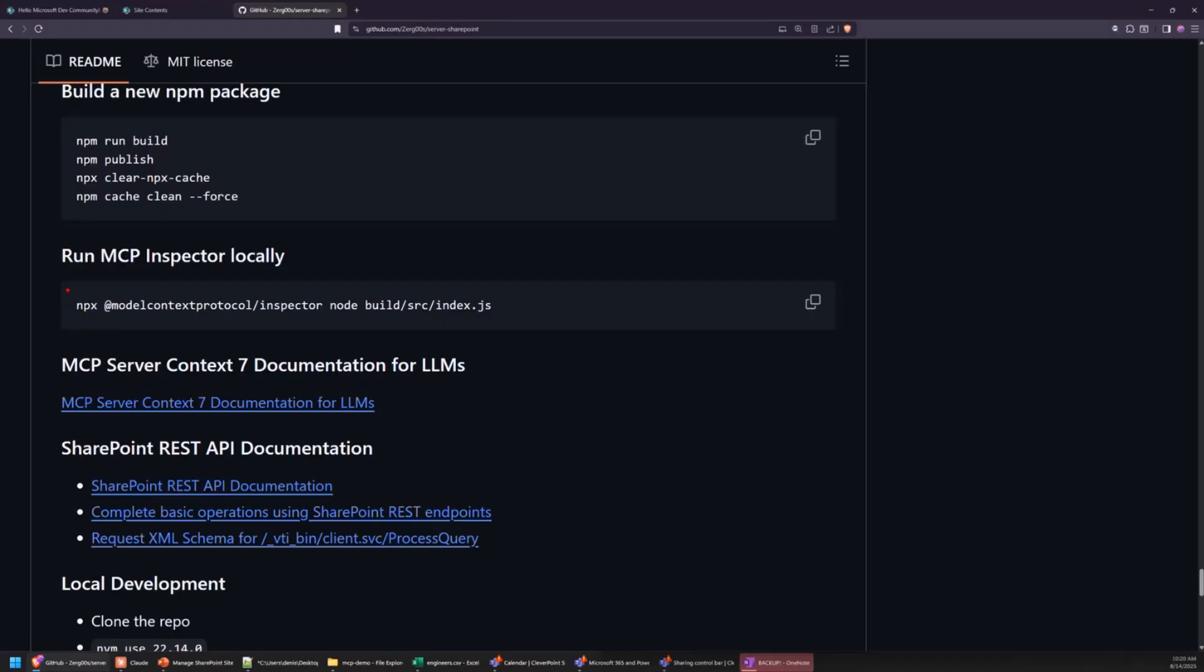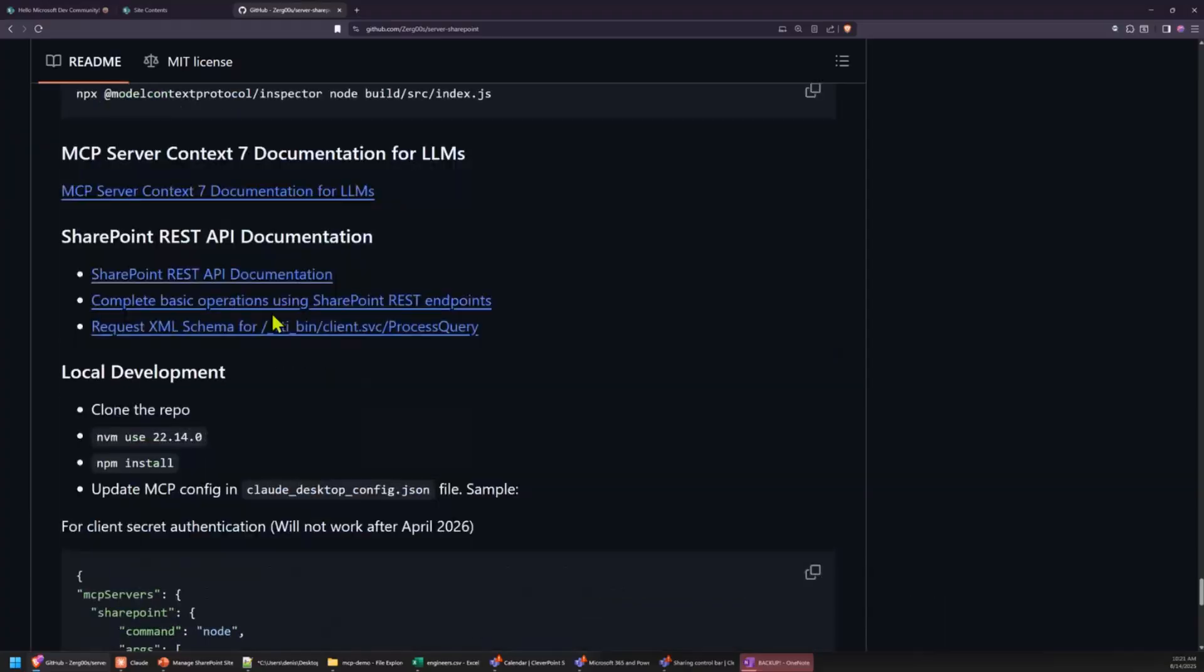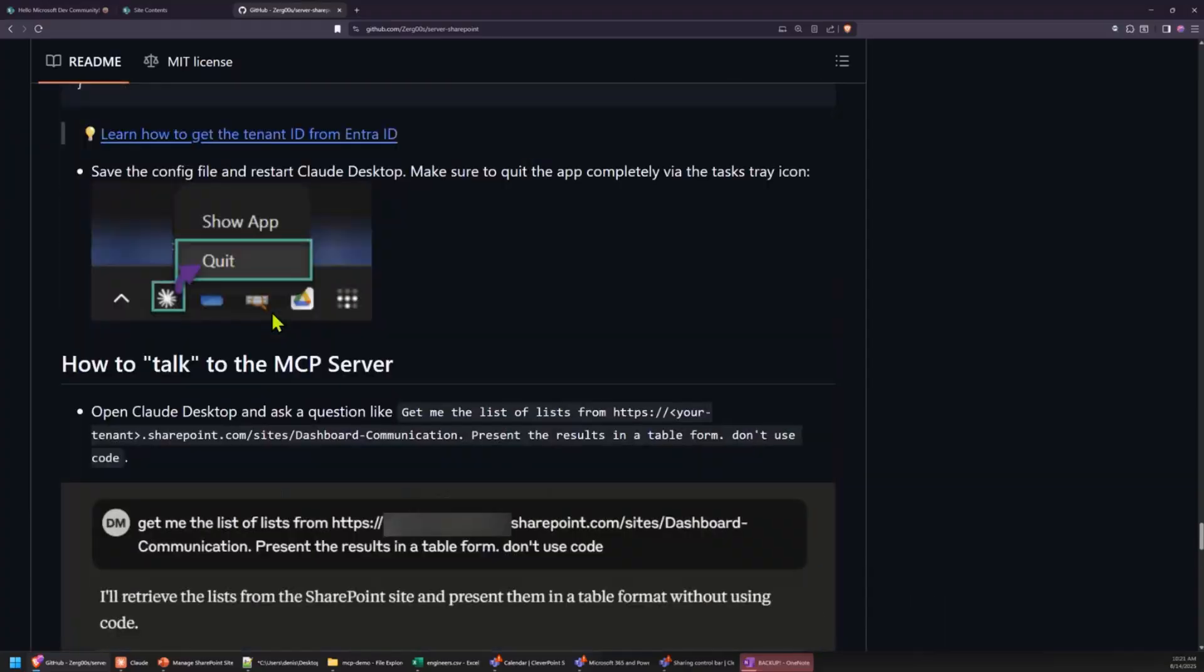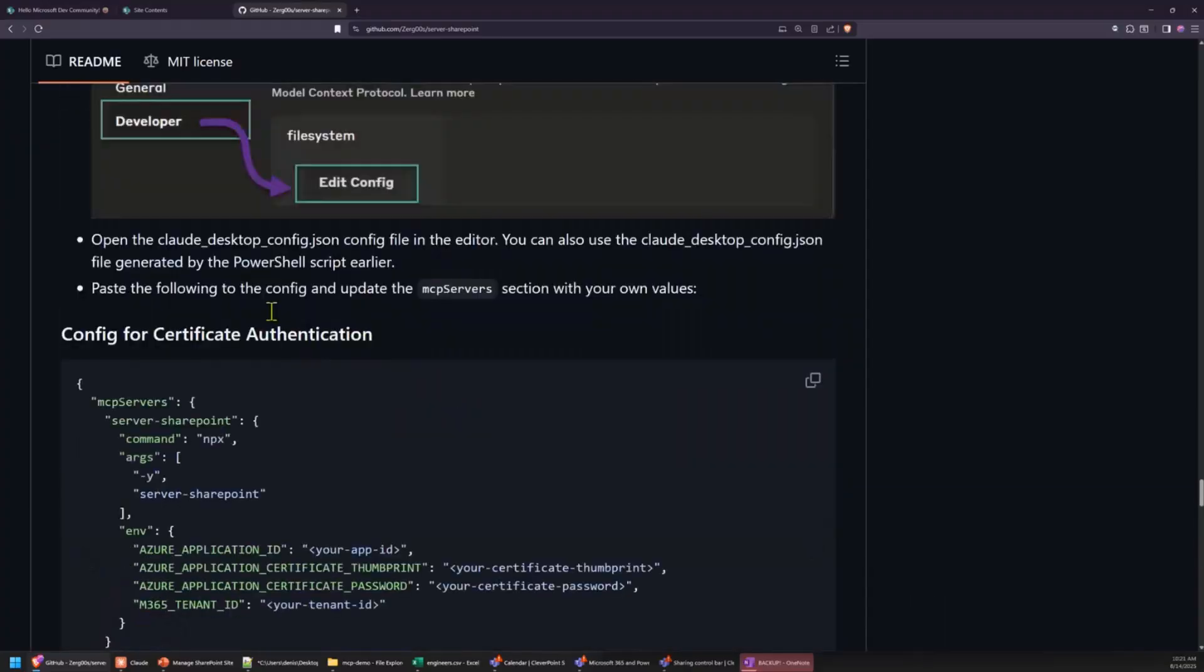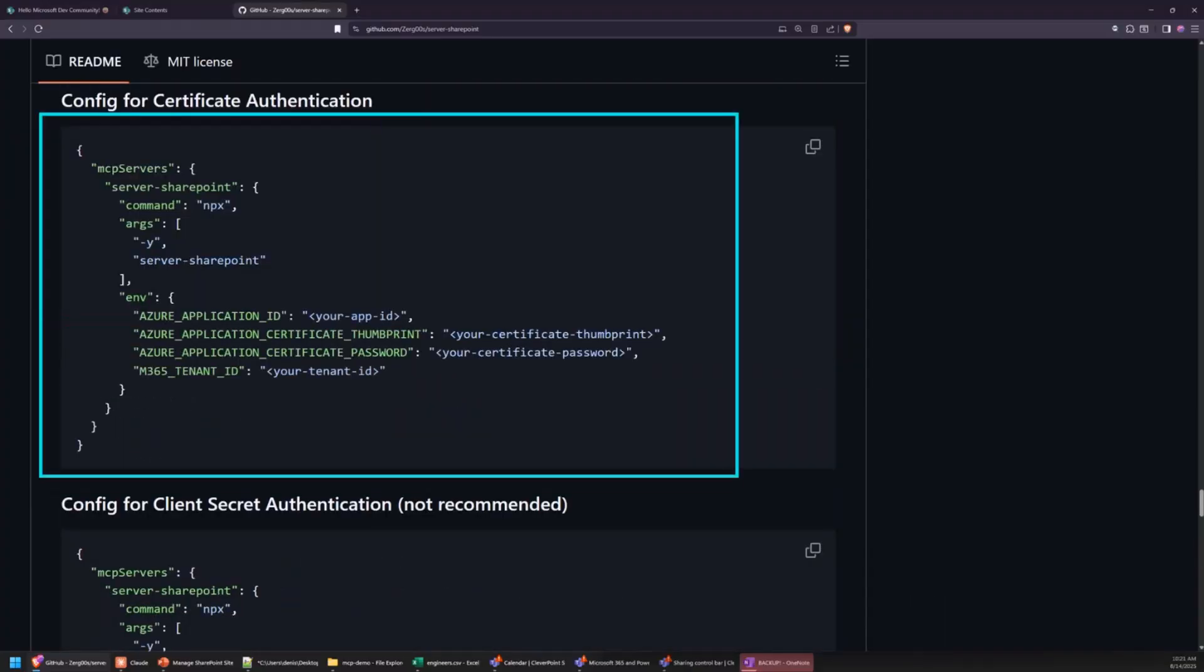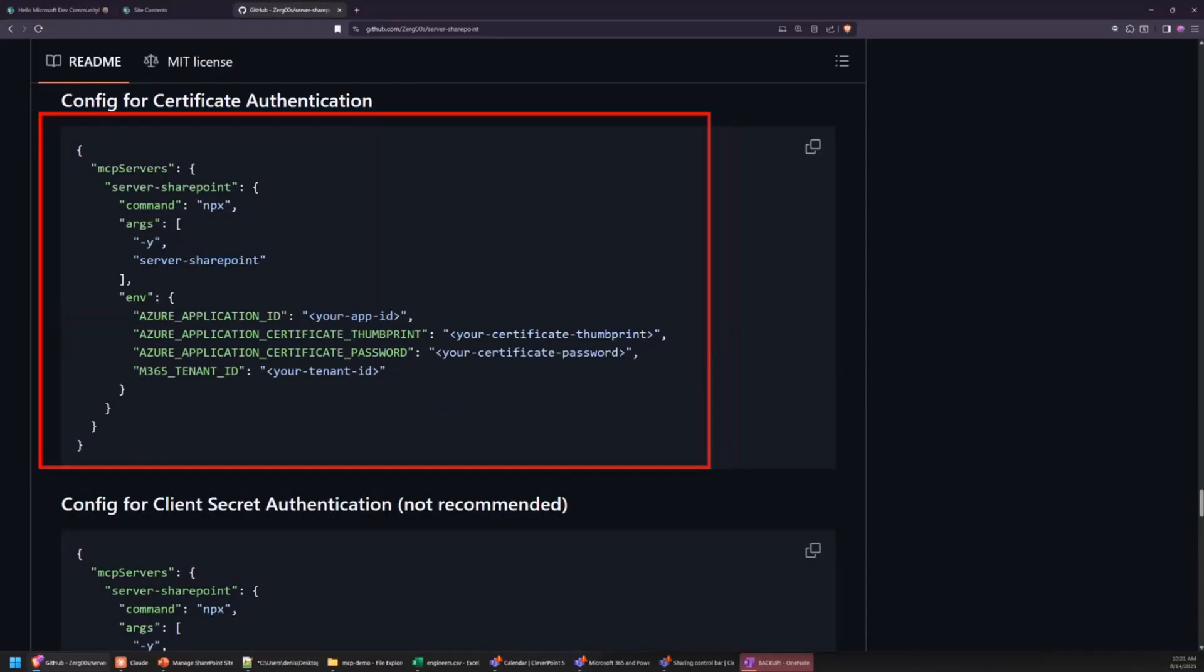So what is this MCP server? I packaged it as an NPM package. So to run it, your computer needs to have Node.js installed. But later, all you have to do is to configure Cloud with this. So it'll make sure the NPX is used to download this NPM package, and it'll run on your computer locally and help whatever MCP client you have to talk to SharePoint.